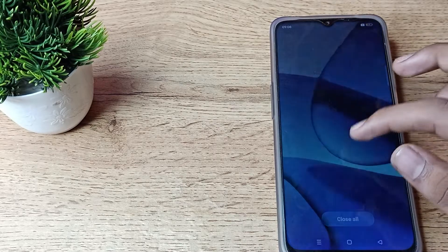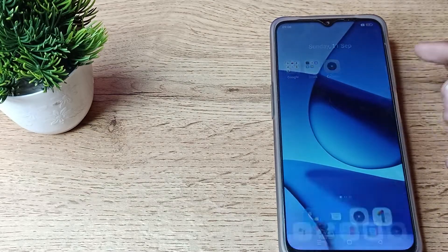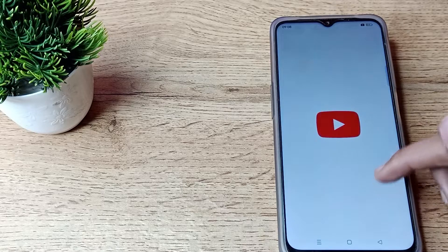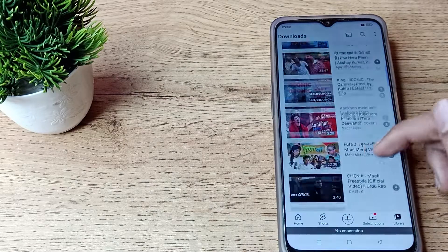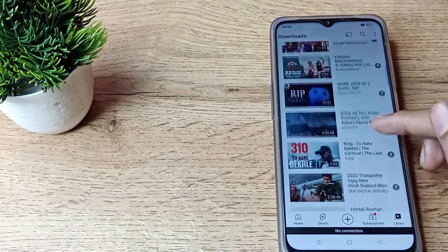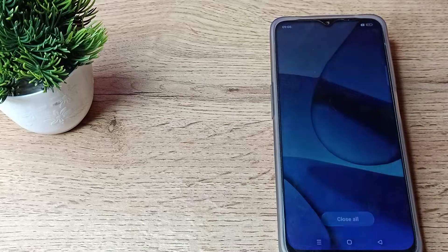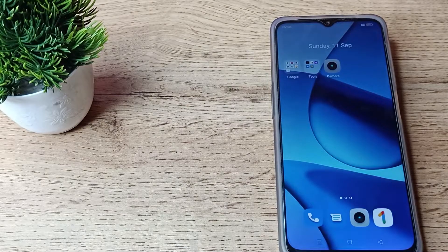So that's it — you have understood how to solve the auto screen problem in a Realme phone. Thanks for watching the video. You can see it will not rotate. We will meet in the next video. Thanks for watching. Bye!